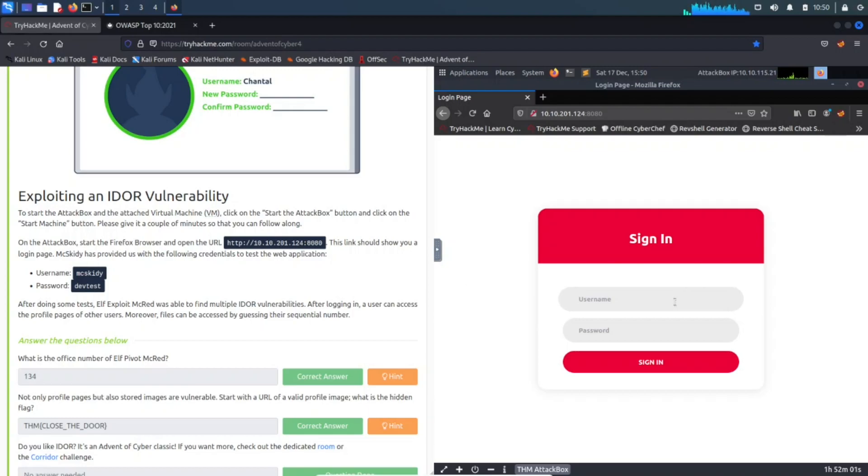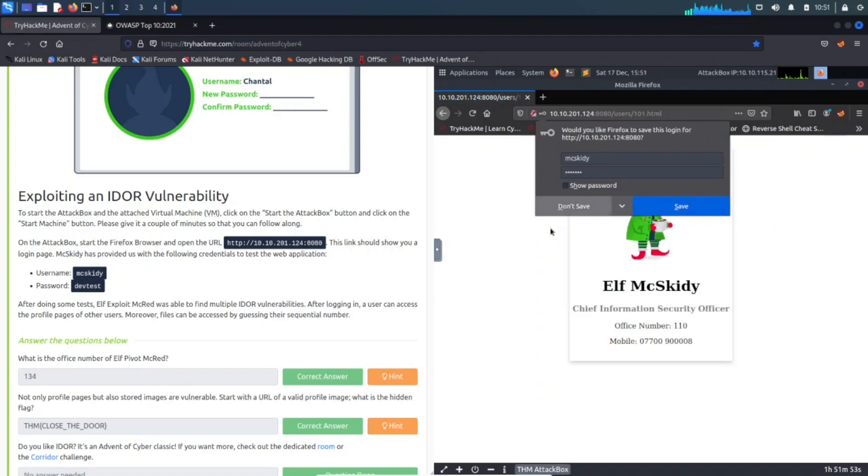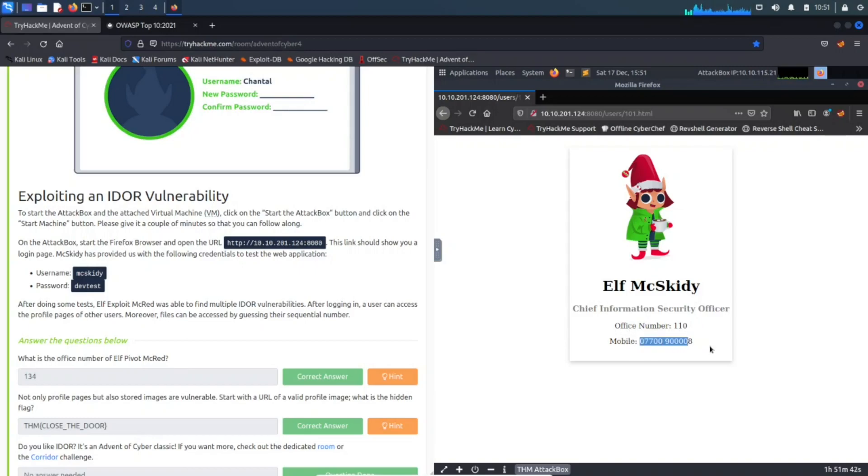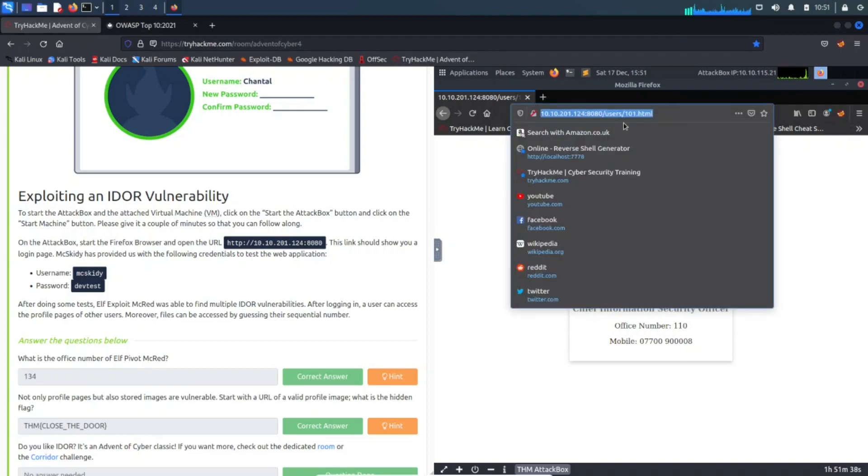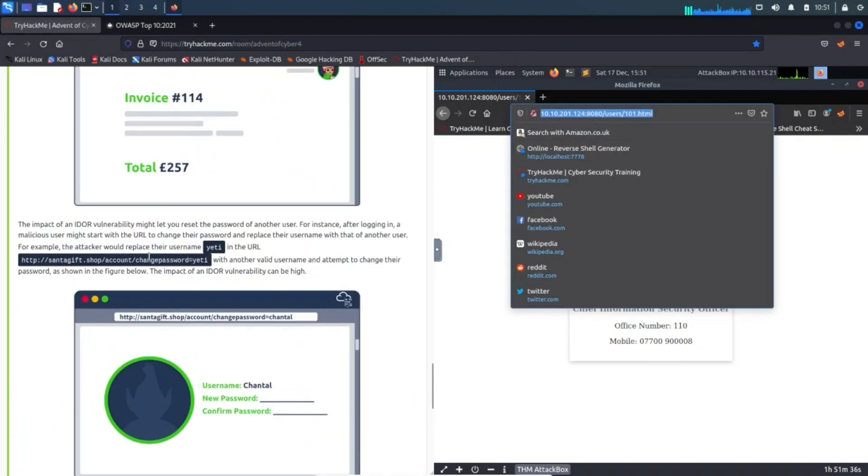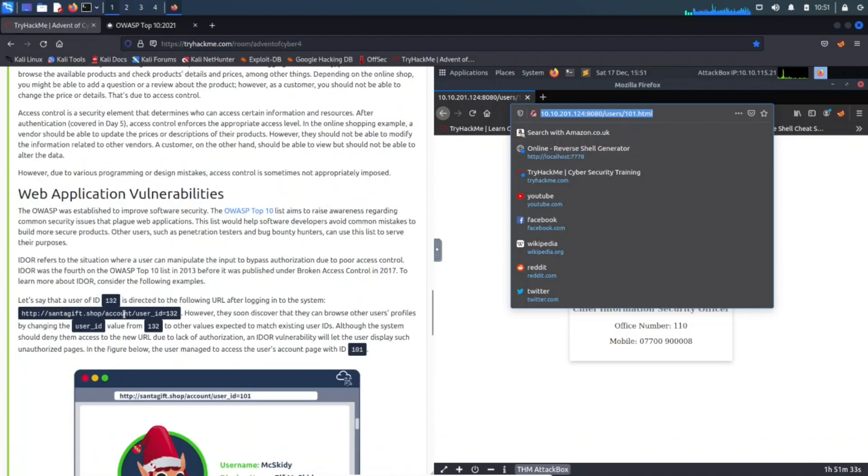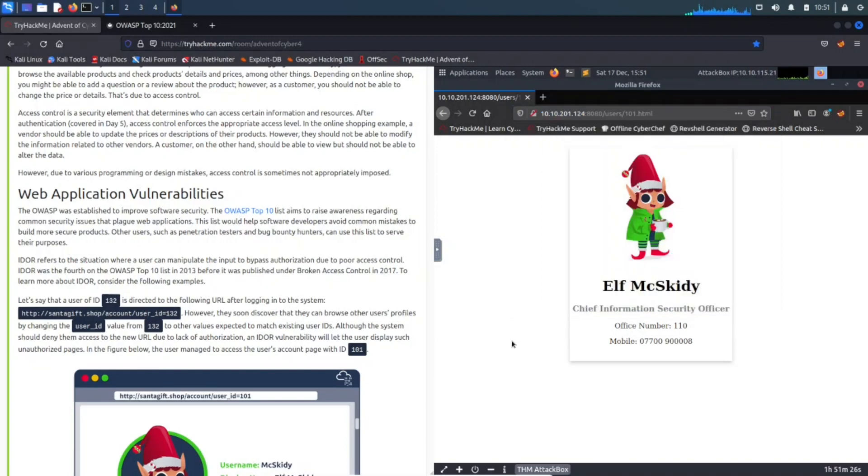We have McSkitty and dev test as a user and password. Let's go ahead and give that a go. Don't save. All right, so we are here with Elf McSkitty. He's the CSO, his office is 110, his mobile number—if you want to give him a shout, you can give him a call right there. If you pay attention here to the URL, as you've seen up here, we can probably manipulate this and change this. See how it says account?user_id=132? We see users/101.html, so this is just a web page that's sitting here. We could probably make some changes to this.